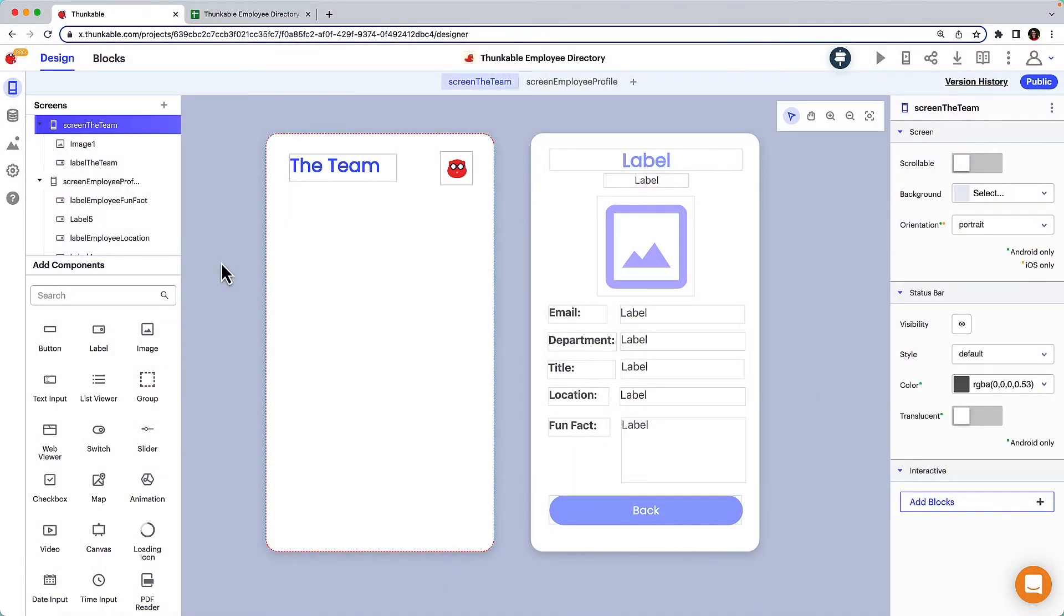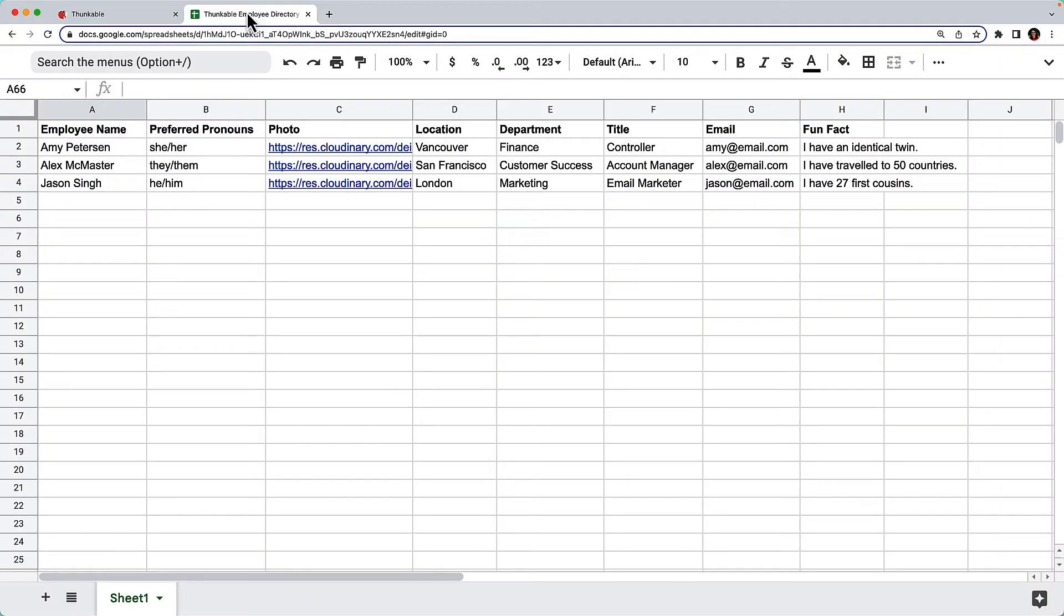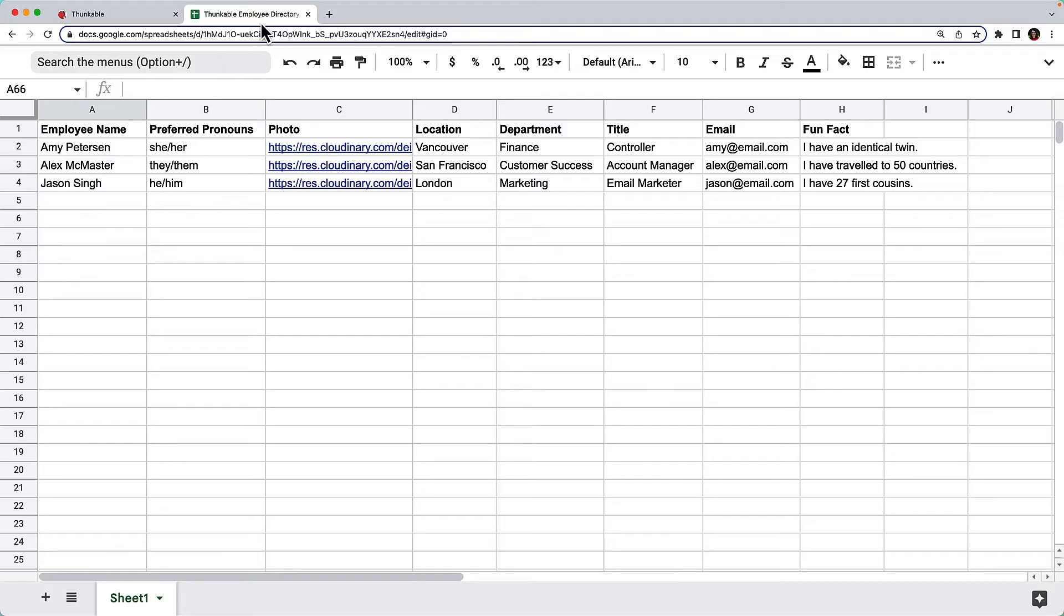Here's the employee directory project we've been working on throughout this course, and here's a simple table in Google Sheets where our employee data is stored. A quick note about the image links within your data source: you want to ensure the images are accessible by public URL, meaning that a login isn't necessary to access them. We've uploaded our images to Cloudinary and have included the public URL in our spreadsheet.